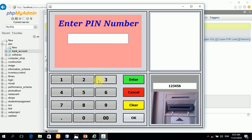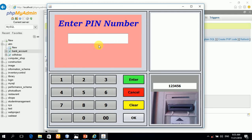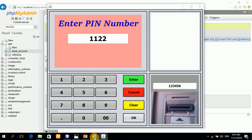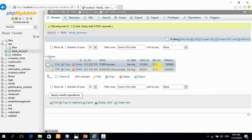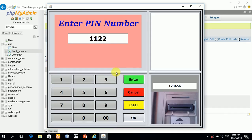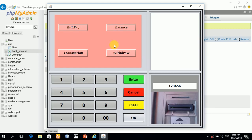It asks for the PIN number. I enter a wrong PIN number first. Then I enter the correct PIN number. This is the PIN number. Now you can see it shows the account name.